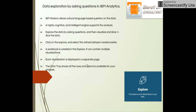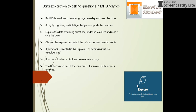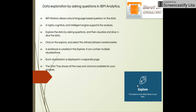Data exploration by asking questions in IBM Watson Analytics is what explore does. It helps find patterns and relationships in the loaded data set. IBM Watson allows natural language-based questions on the data. A highly cognitive and intelligent engine supports the analysis. You can explore the data by asking English natural language-based questions.